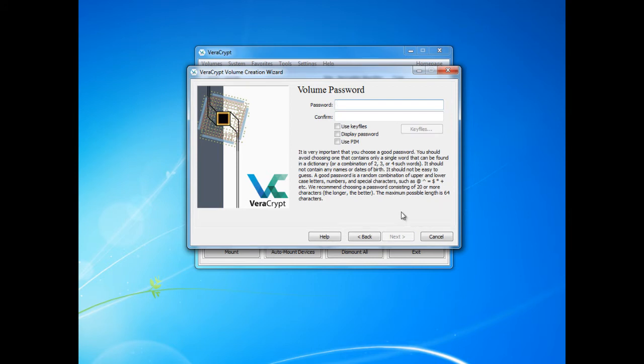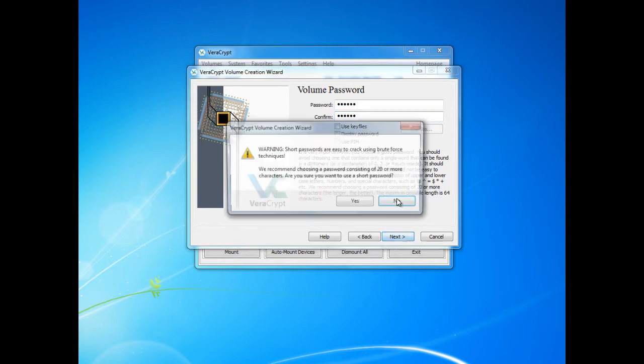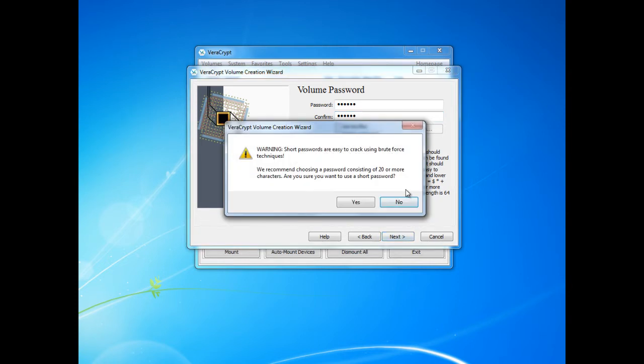Next we need to select a strong volume password. The longer and more complex the better. However for this example I will use a simple password. As you will see, VeraCrypt automatically warns us that short passwords are easy to crack.